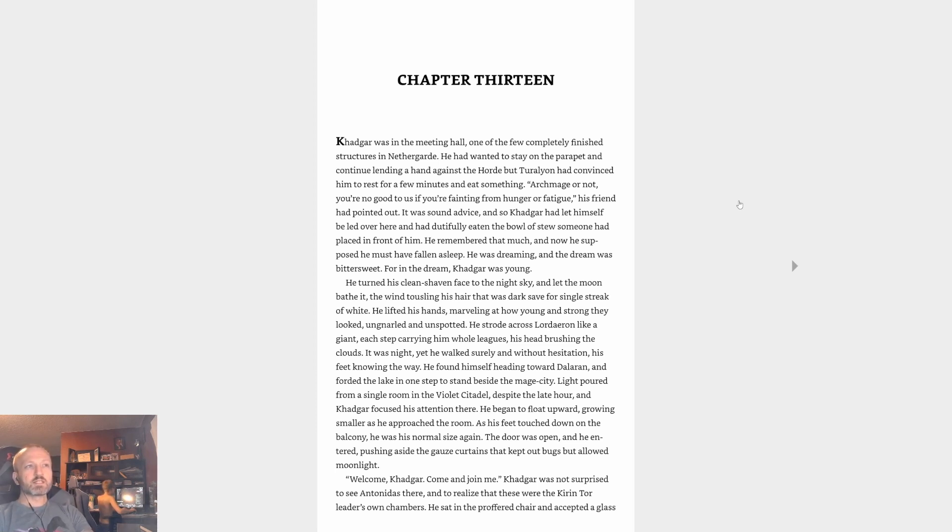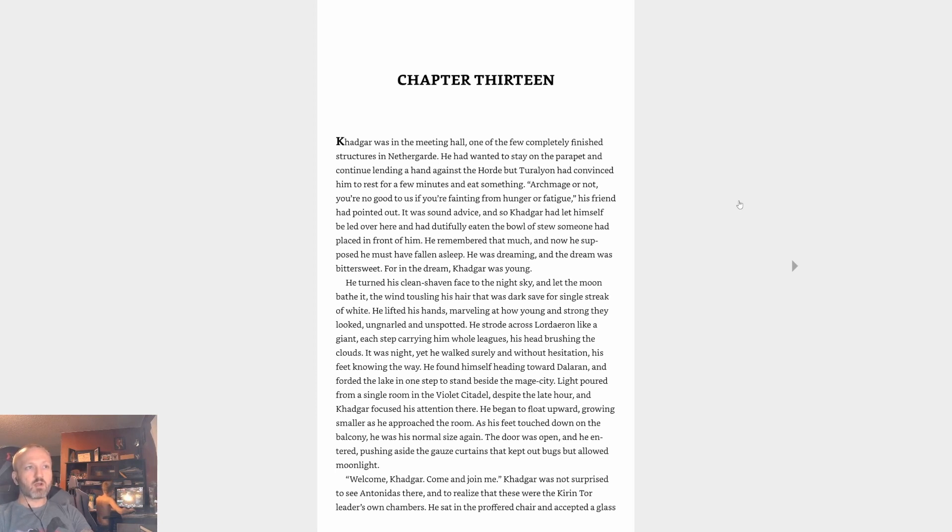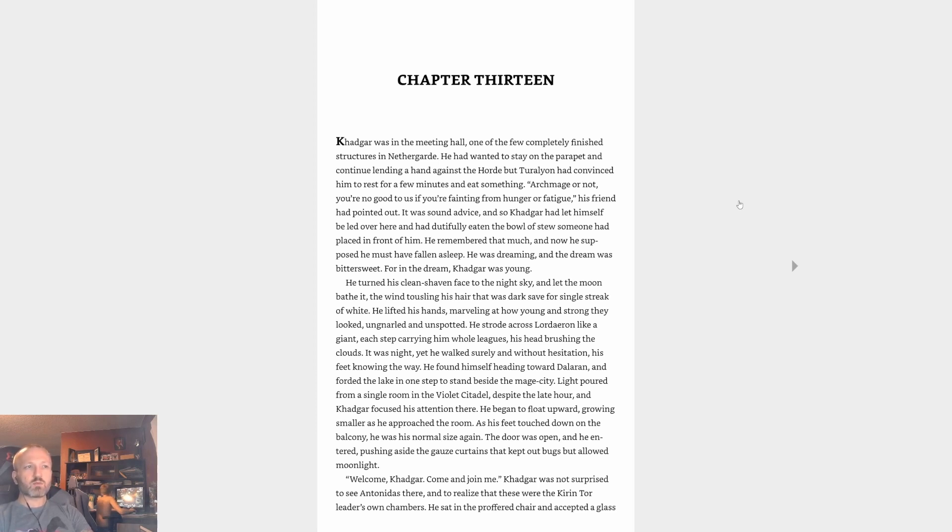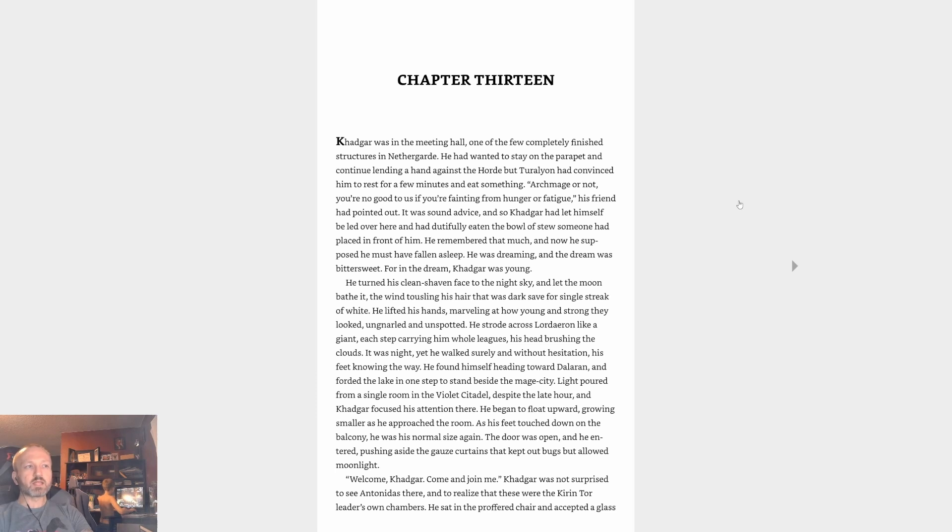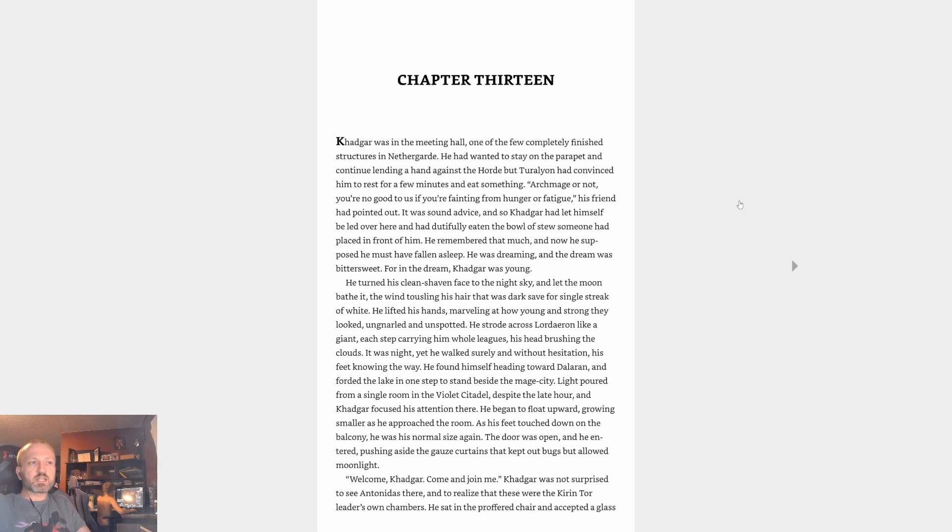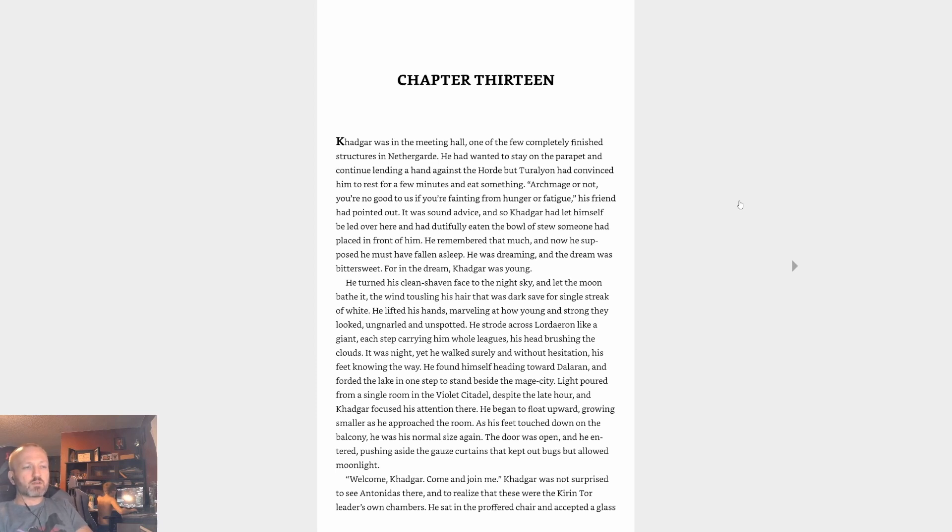He was dreaming and the dream was bittersweet, for in the dream Khadgar was young. He turned his clean shaven face to the night sky and let the moon bathe it, the wind tousling his hair that was dark save for a single streak of white. He lifted his hands, marveling at how young and strong they looked, unmarred and unspotted. He strode across Lordaeron like a giant, each step carrying him whole leagues, his head brushing the clouds. He found himself heading toward Dalaran and forded the lake in one step to stand beside the mage city. Light poured from a single room in the Violet Citadel and Khadgar focused his attention there. He began to float upward, growing smaller as he approached the room. As his feet touched down on the balcony he was his normal size again.